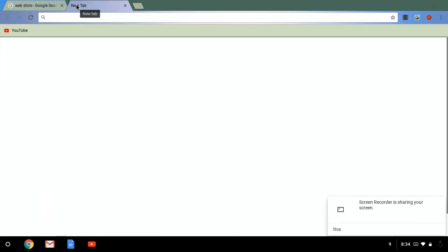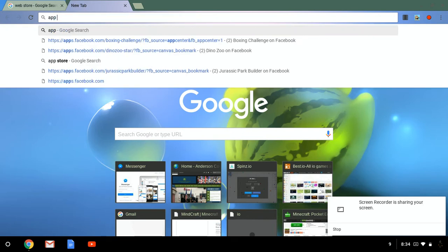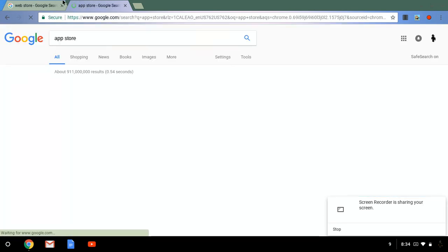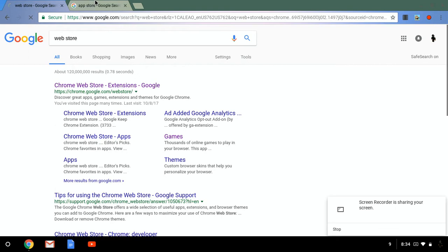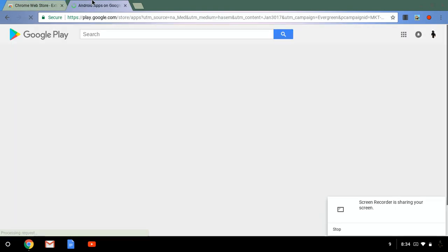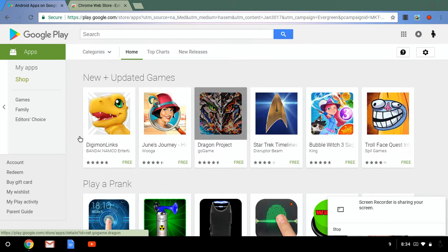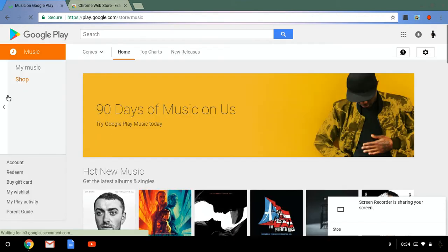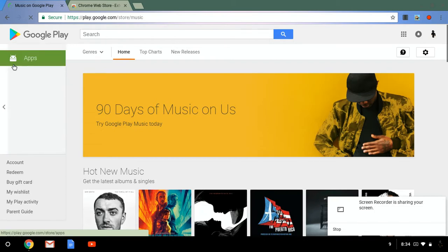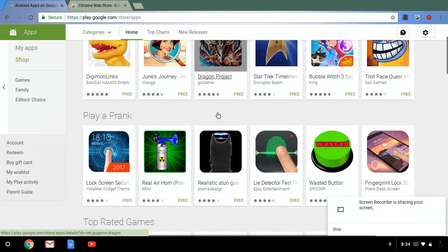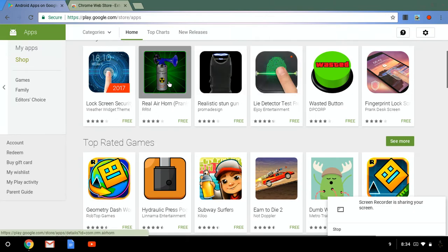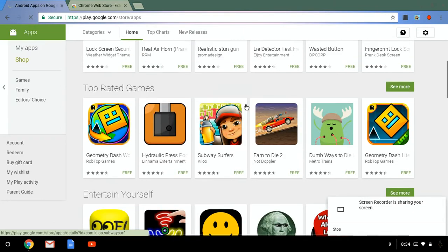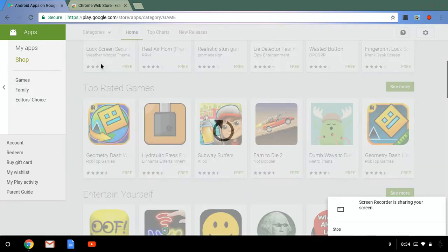you're going to want to go to app store. So first click that one and then for this one you're going to click that one. So for this one, just pick any app or any game that you would like. Think of a game you like.